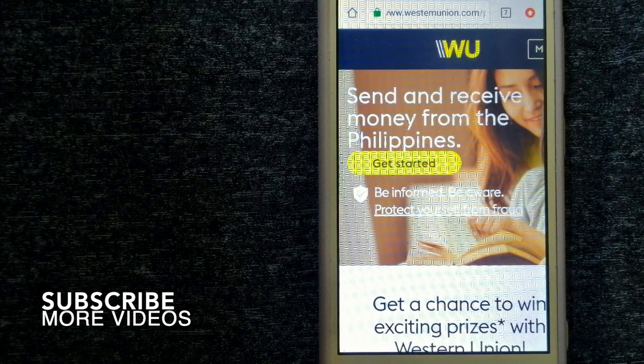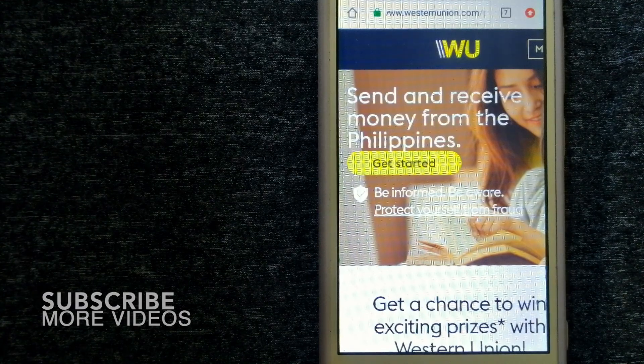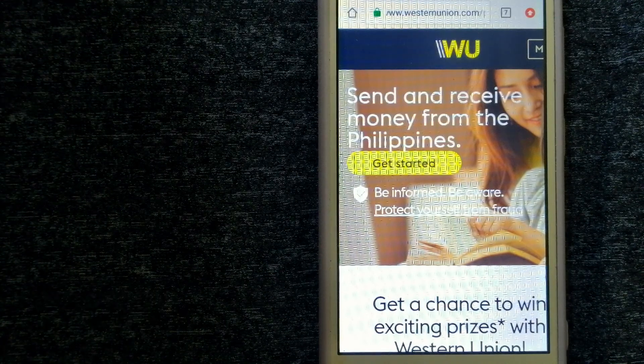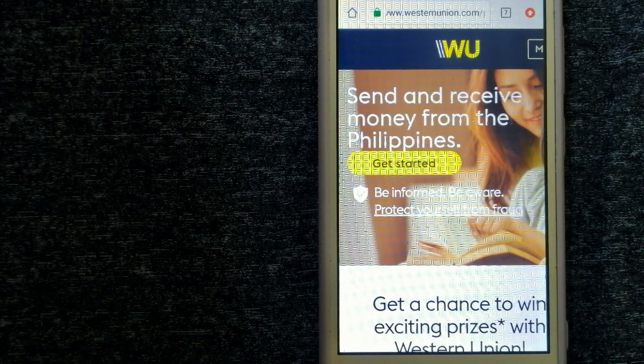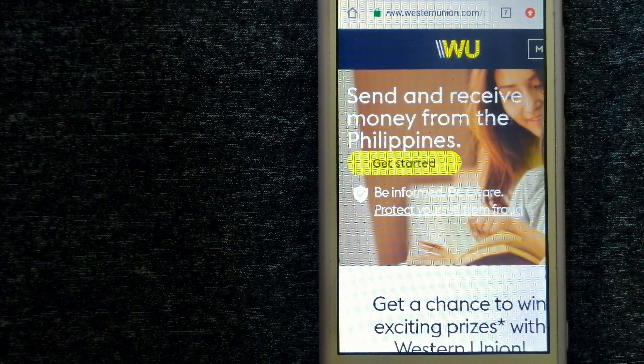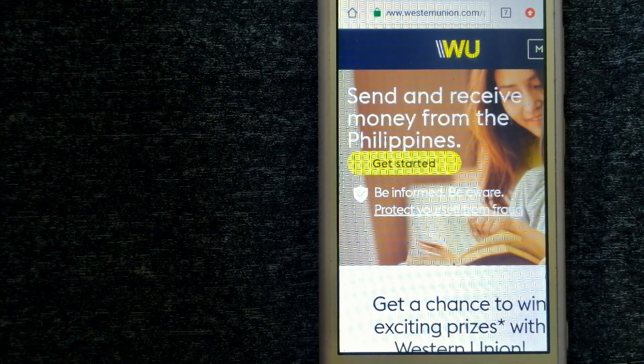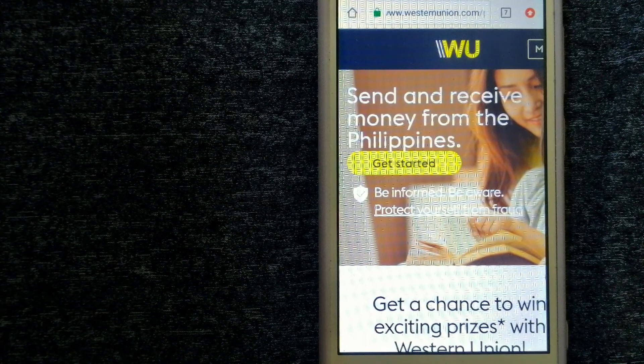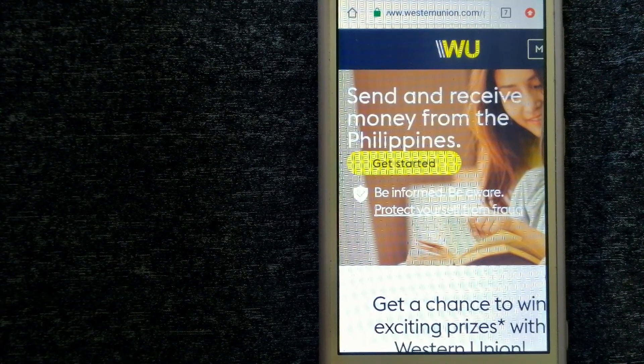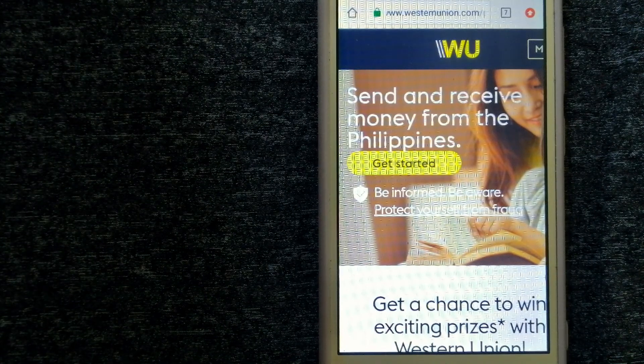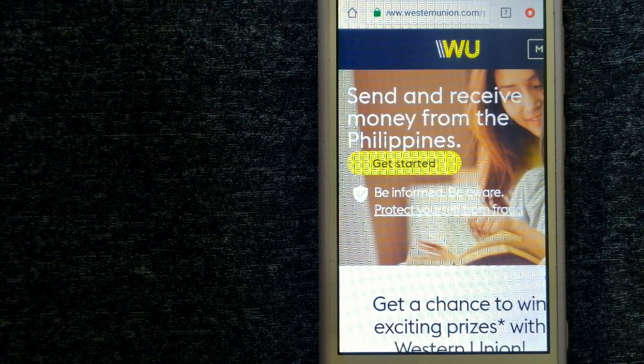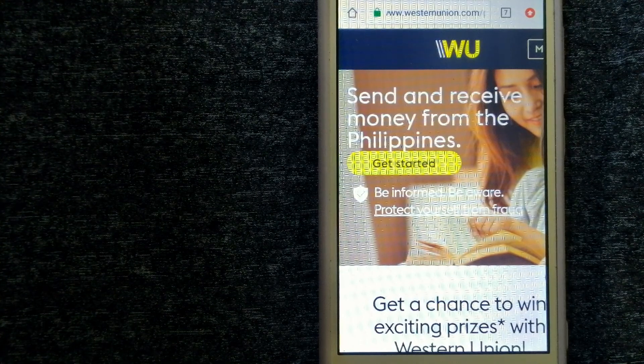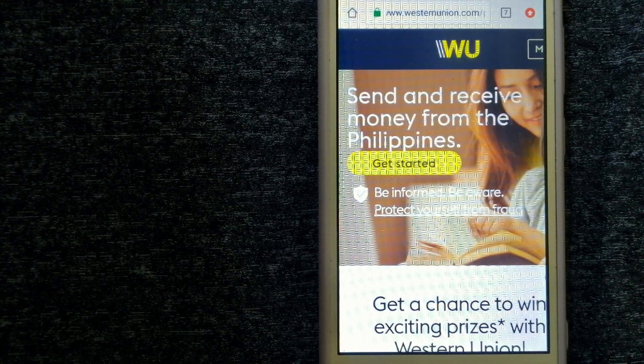They are a global leader in cross-border, cross-currency money movement, from small businesses and global corporations to families near and far away to NGOs in the most remote communities on earth. Western Union helps people and businesses move money to help grow economies and realize a better world.